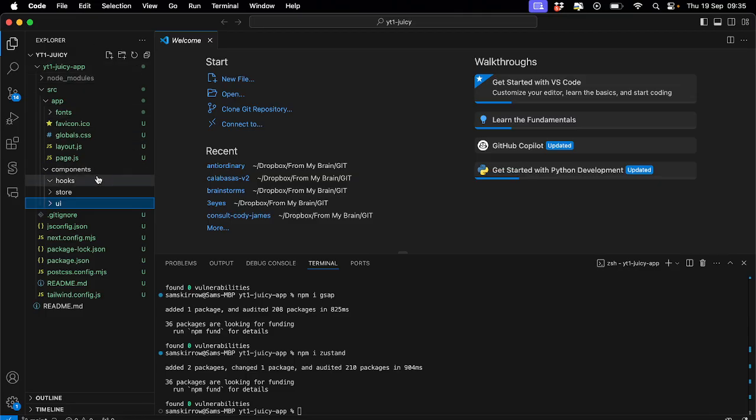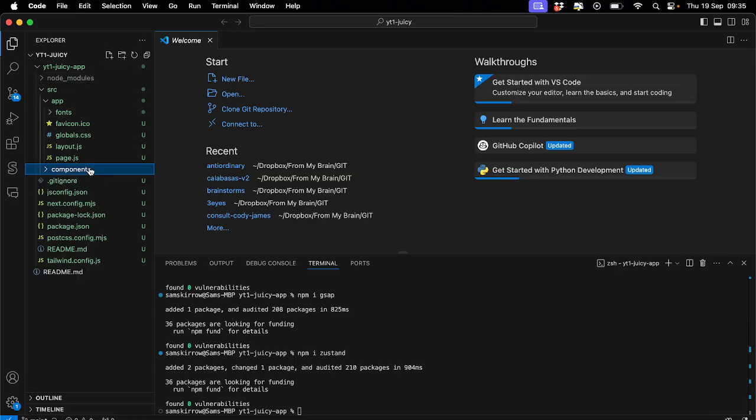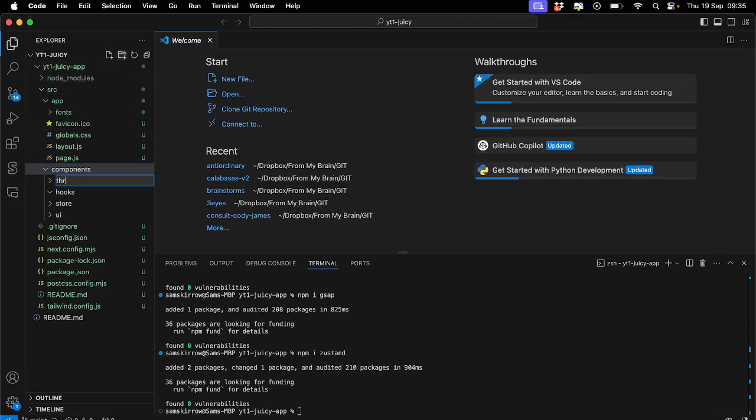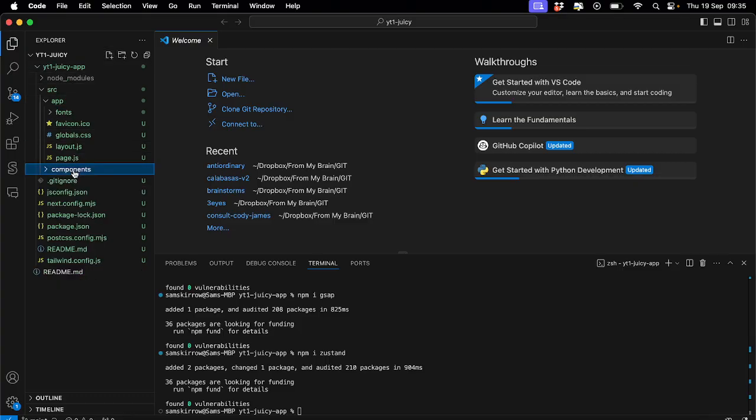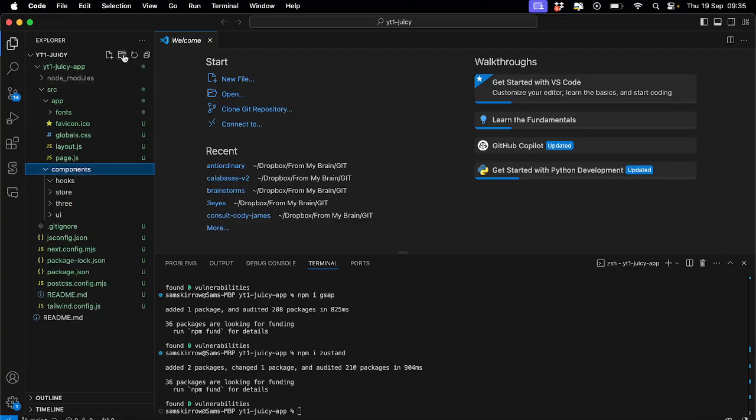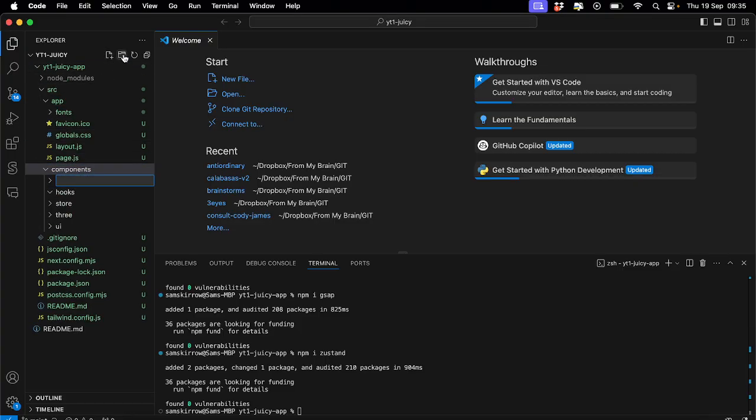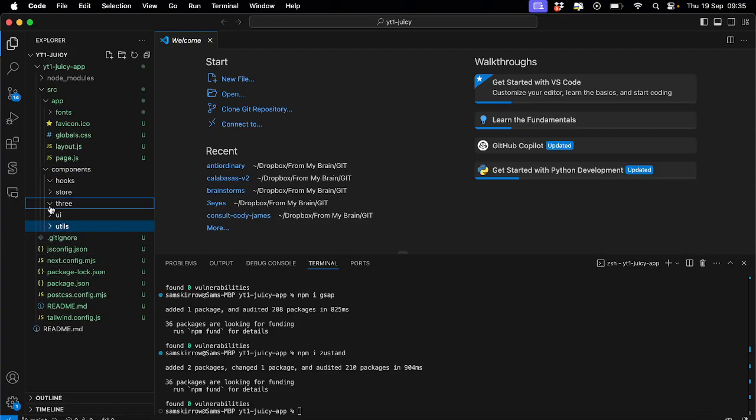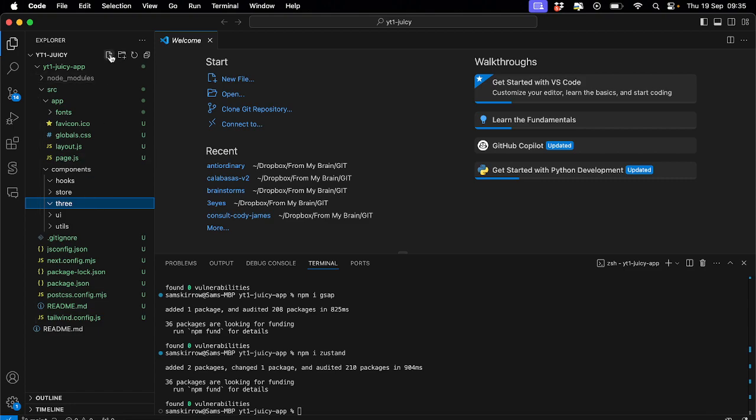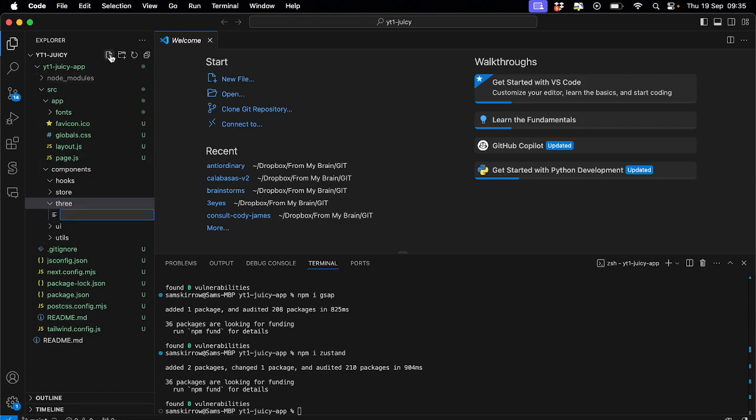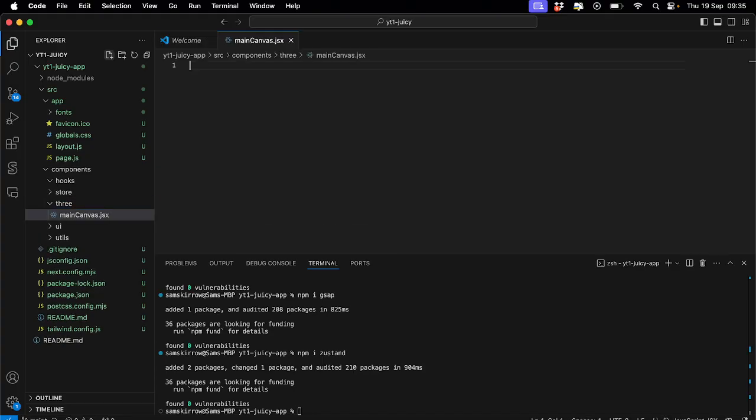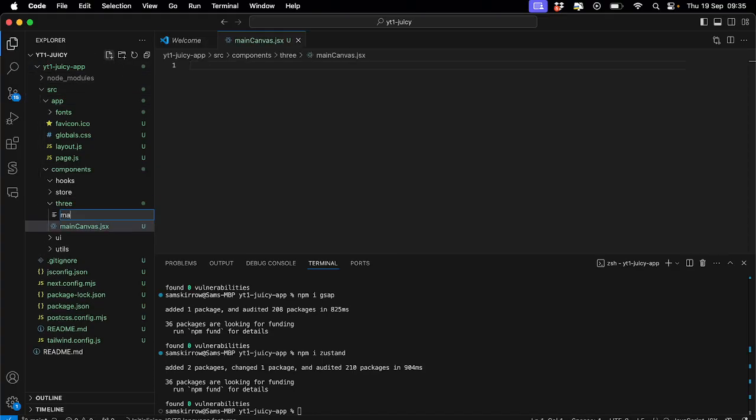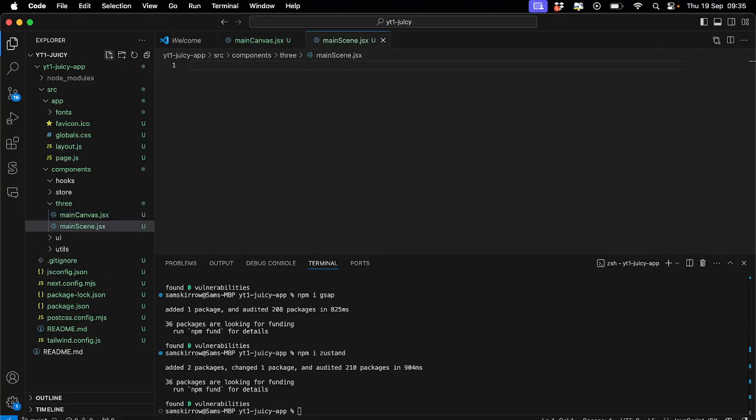I don't actually know if we're going to use store on this project thinking about it. So we might not, but put it there just in case. What else are we going to have? UI stuff will go in there. And then I create a separate folder for three stuff as well. And then just in case, let's put a utils folder in case there's any utilities we want to make. Then in your three folder, you don't have to follow this by the way, but this is just my setup for every project. It's how I like to work. I put in main canvas like that. And we will also have a main scene.